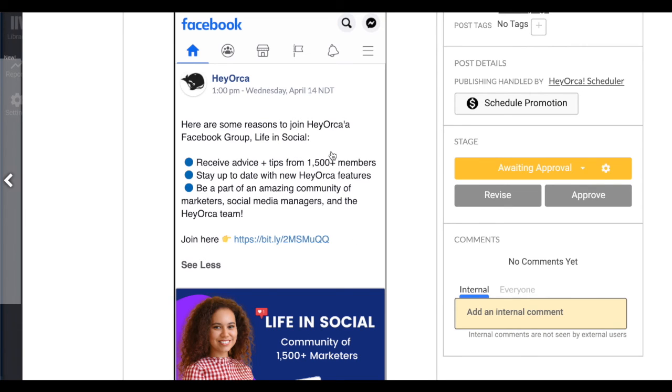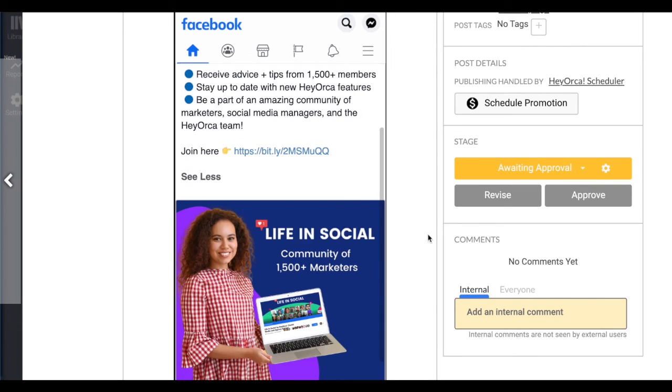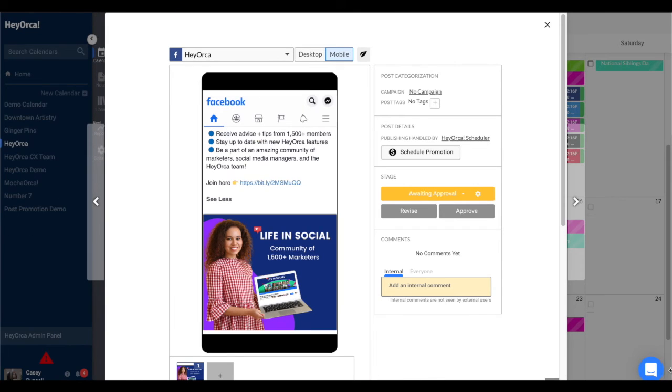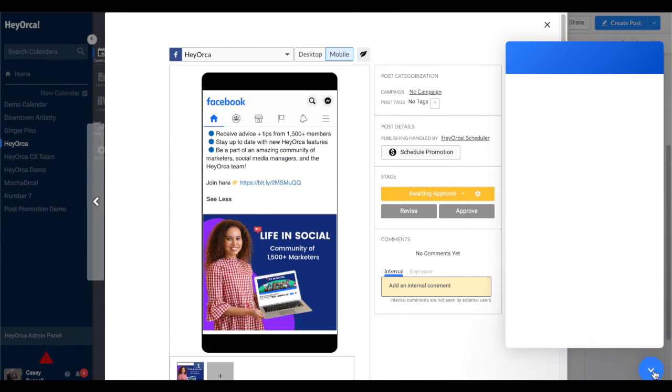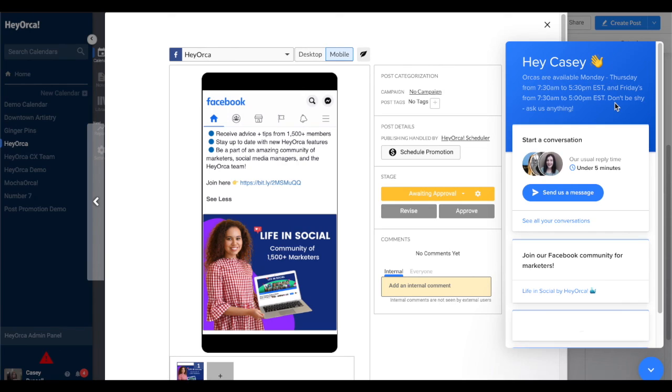Do you have any questions about Facebook Mobile Previews or anything else in Heyorca? Don't hesitate to reach out to Heyorca's support chat team through the blue chat bubble at the bottom right of your Heyorca account.